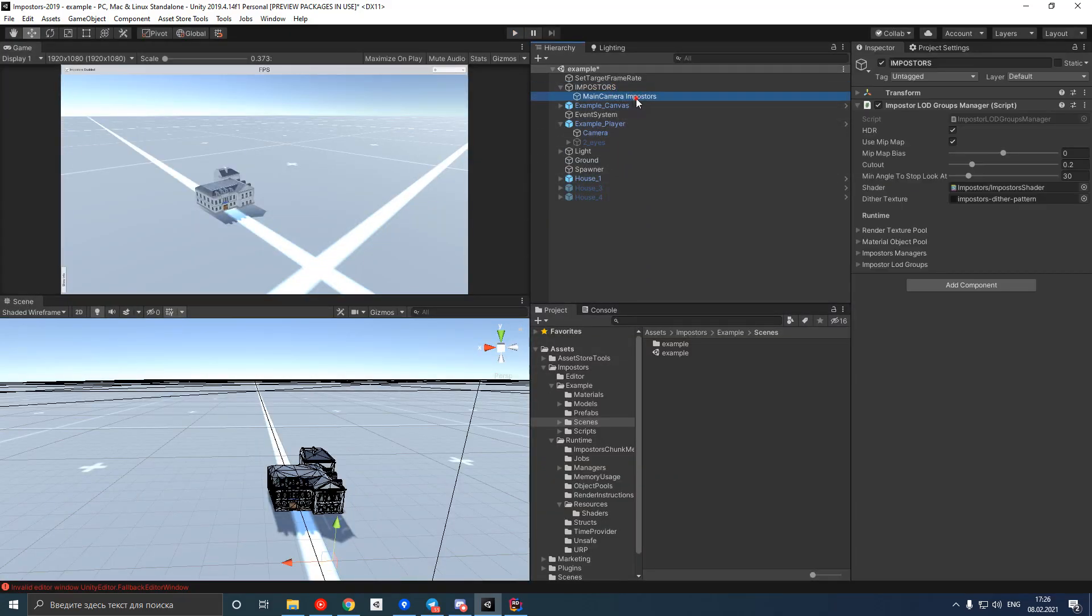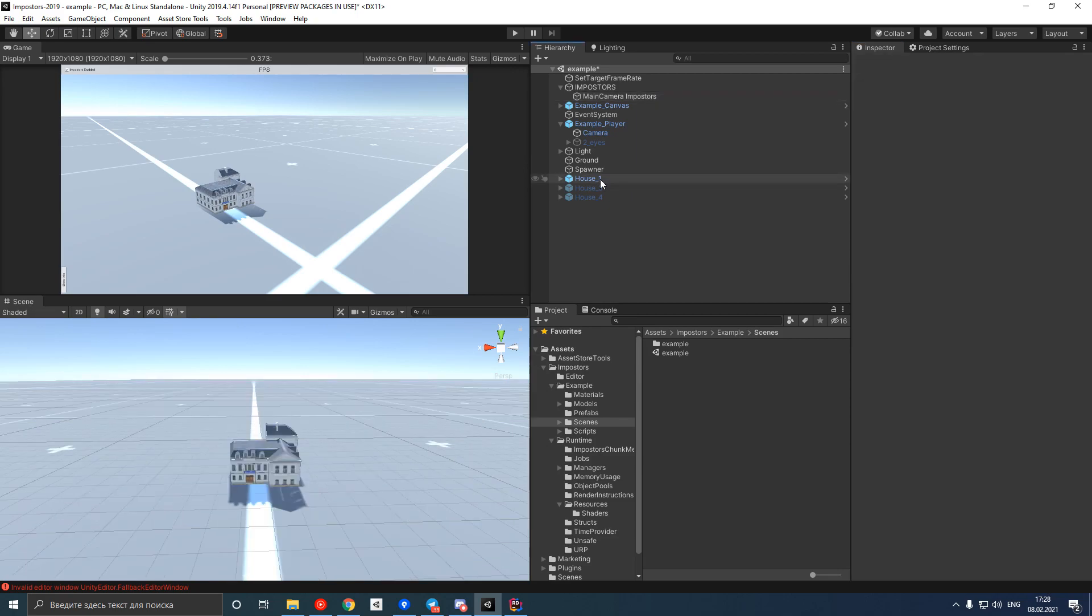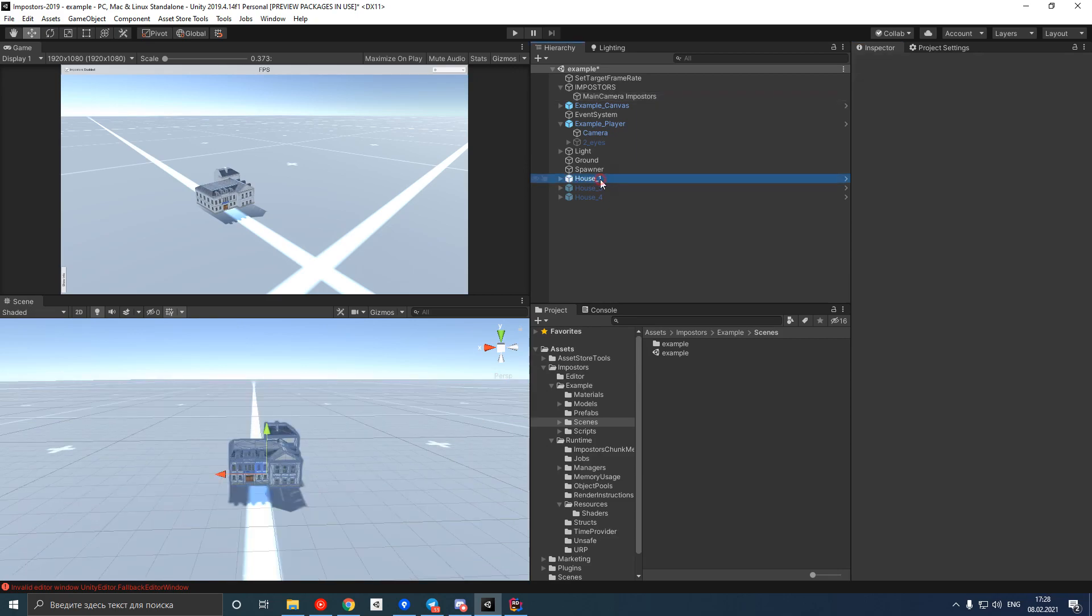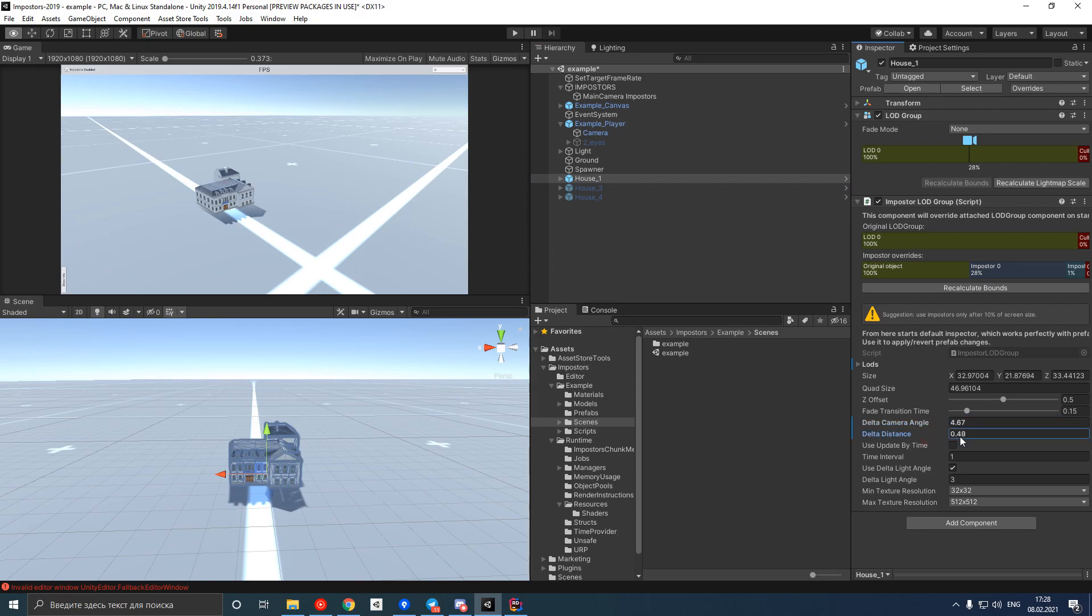It's important to mention that we are in complete control of the amount of impostor updates. We can limit the updates count performed at each frame. We can change conditions that cause the impostor update, such as direction delta or distance delta. The bigger these values are, the less frequently impostor will be updated.